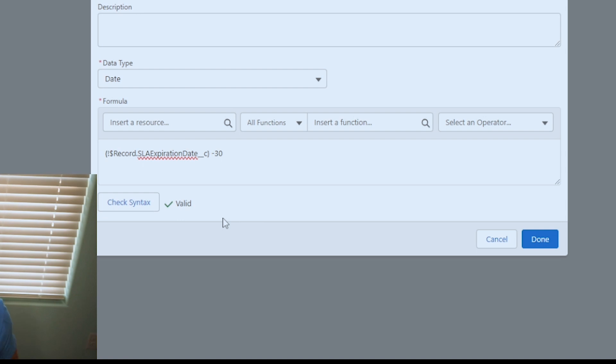Now if you wanted to add days, you do a plus sign, maybe plus 60, 28, whatever you want. But for this situation, it's going to be minus 30. We're going to hit done.